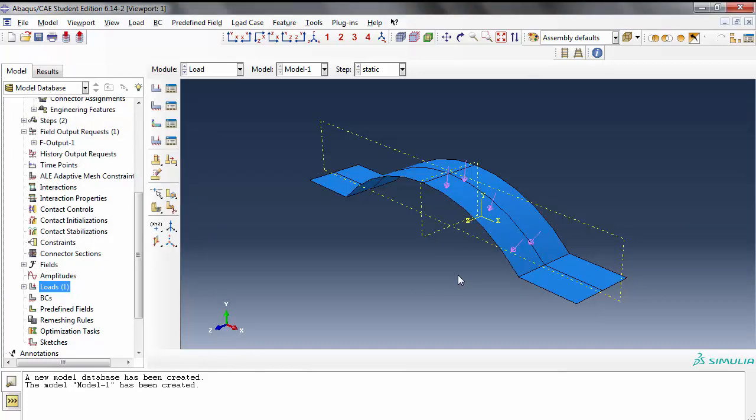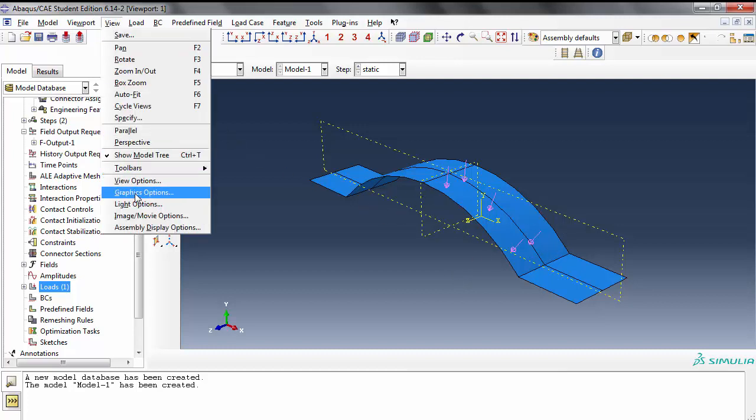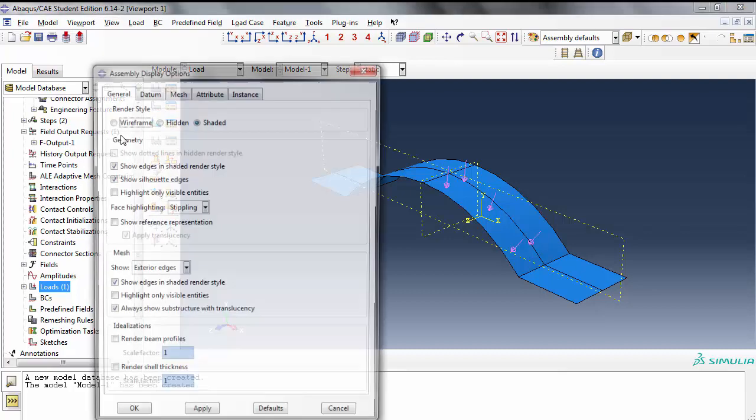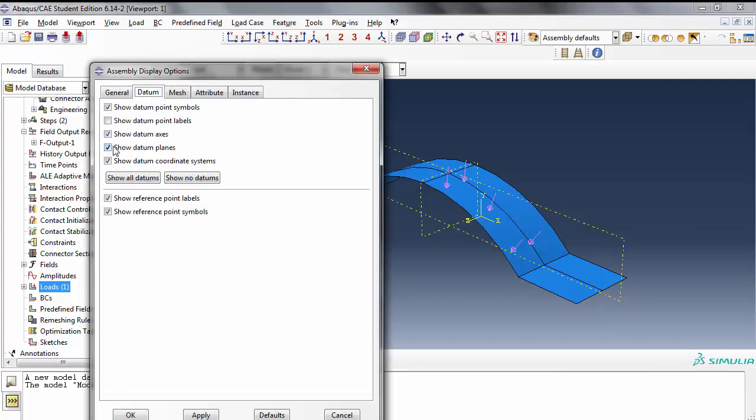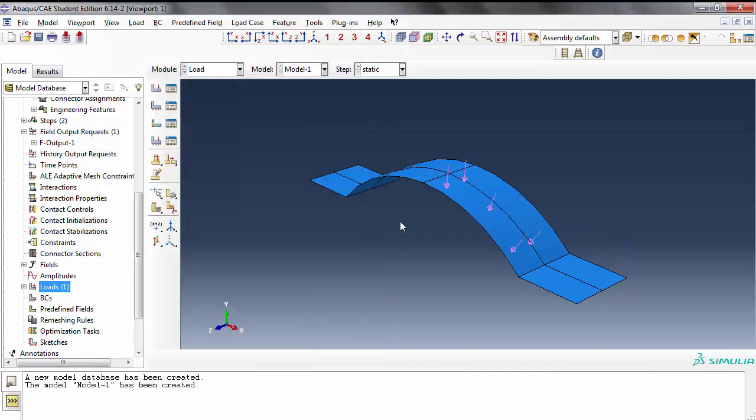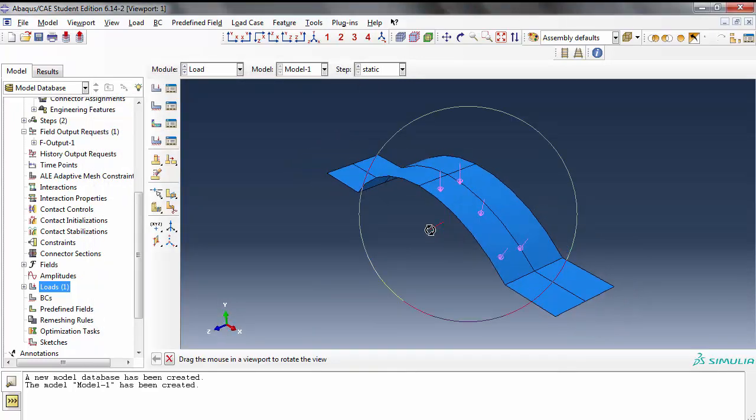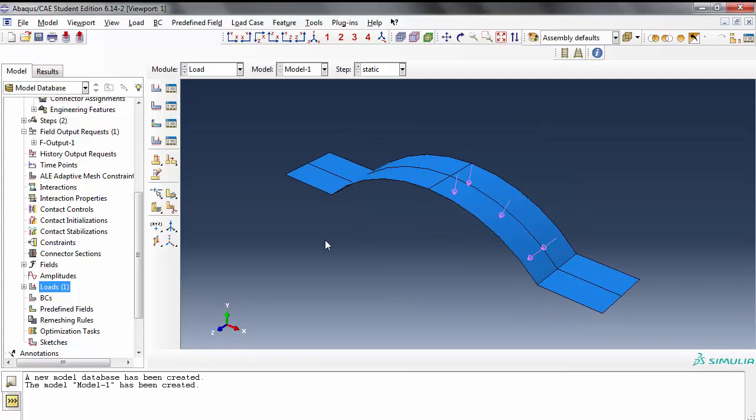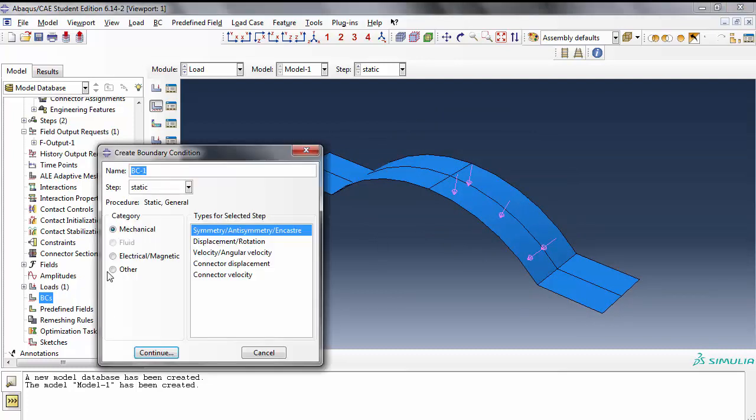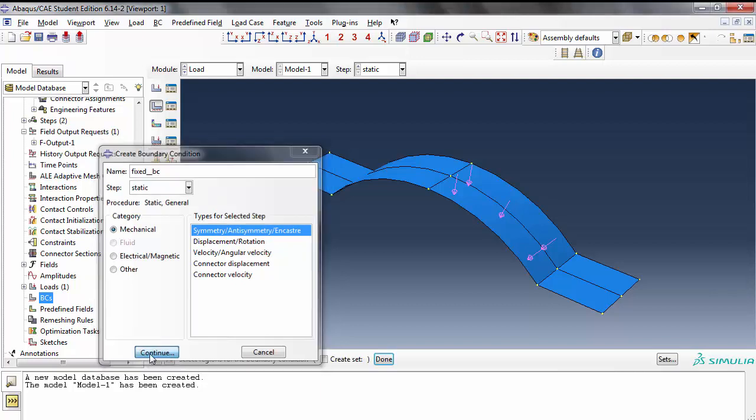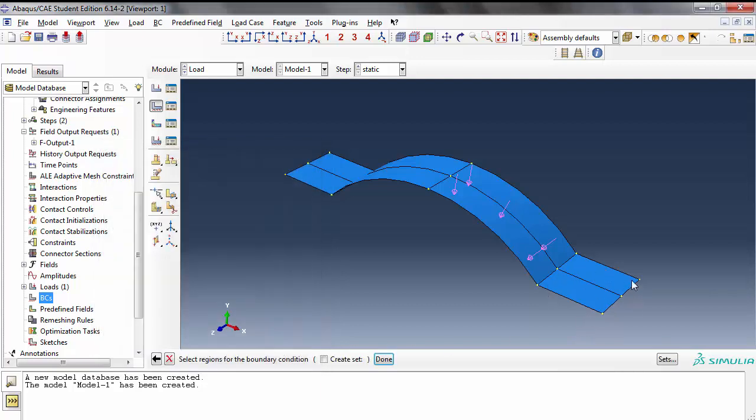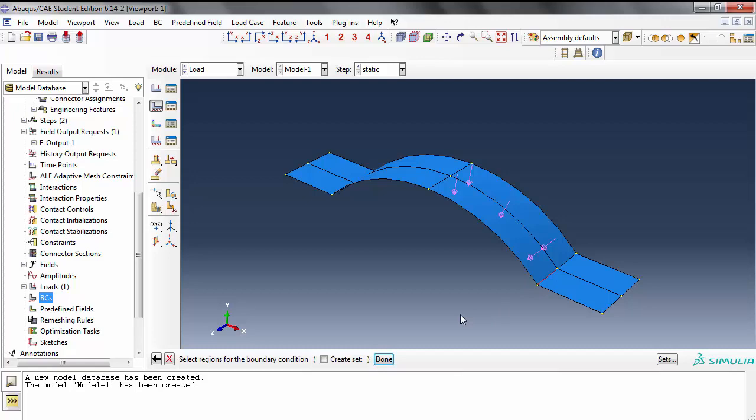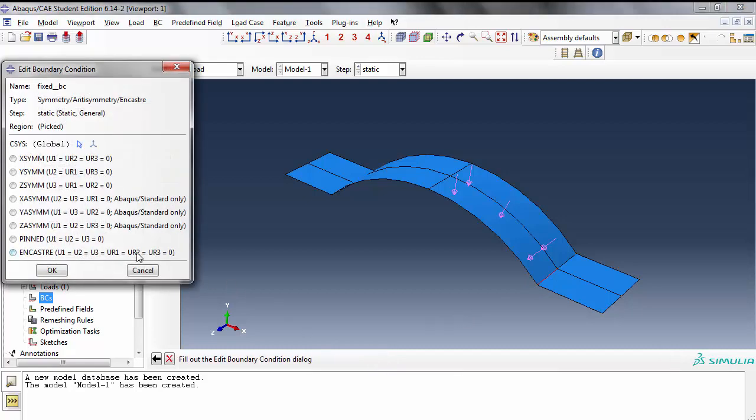If these planes become too much, I'm going to go under View Assembly Display Options under the Datum tab and turn off datum planes and datum coordinate systems to make the shape cleaner. Now comes the fun part. First I'm going to do the fixed boundary condition. We said we are going to weld this whole flat face. We're not modeling the flat face, instead we're modeling this - that edge is going to be fixed.